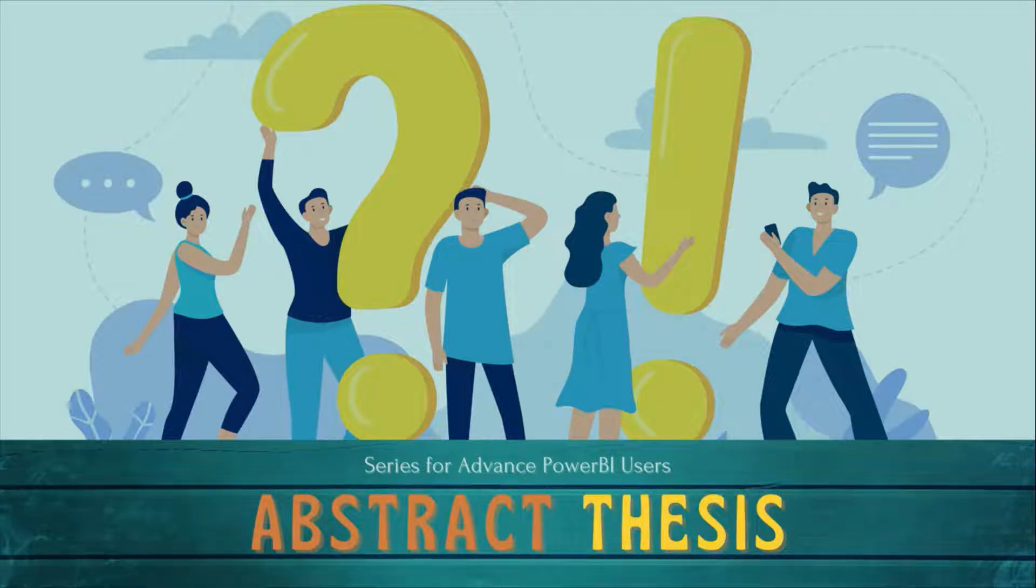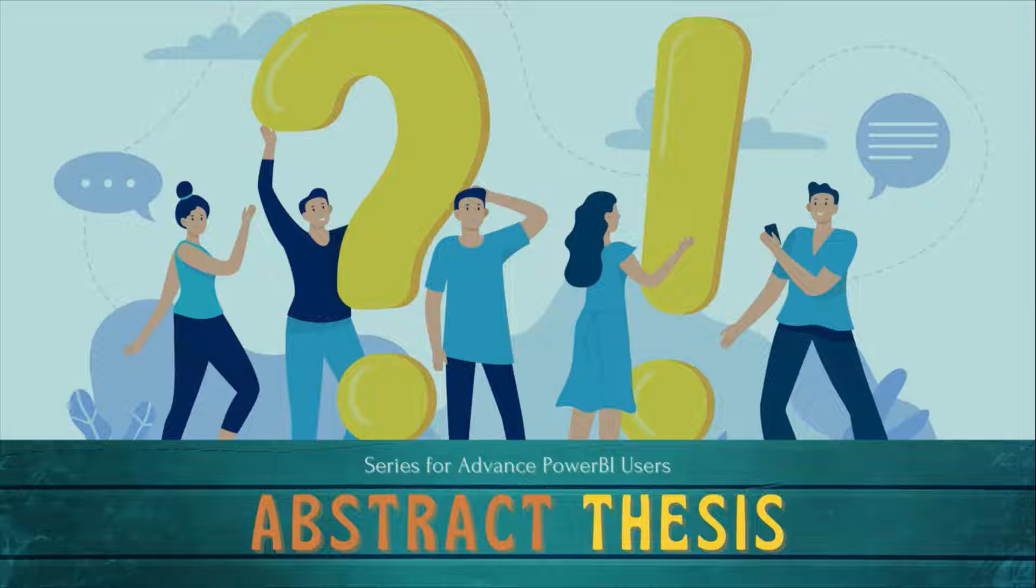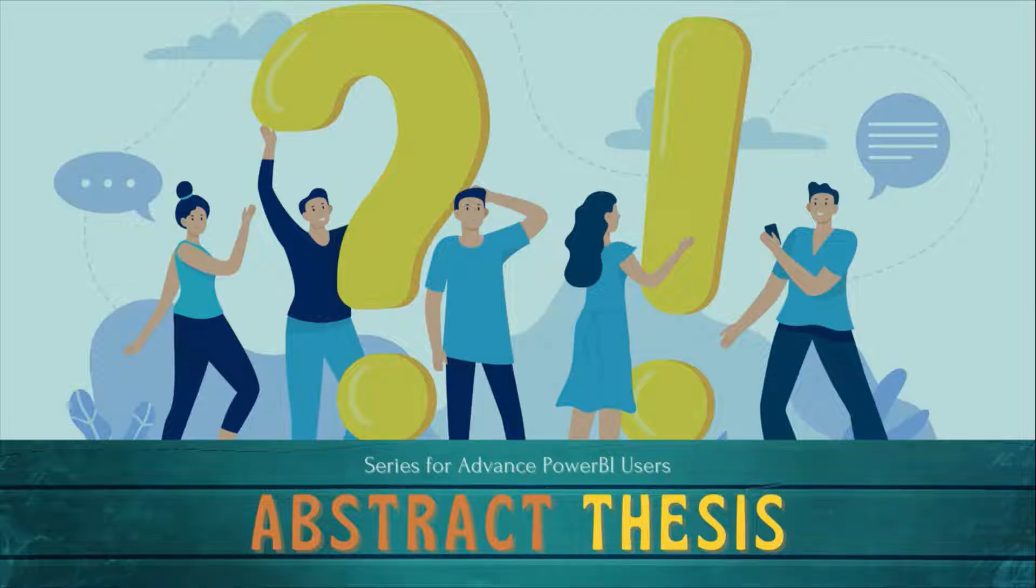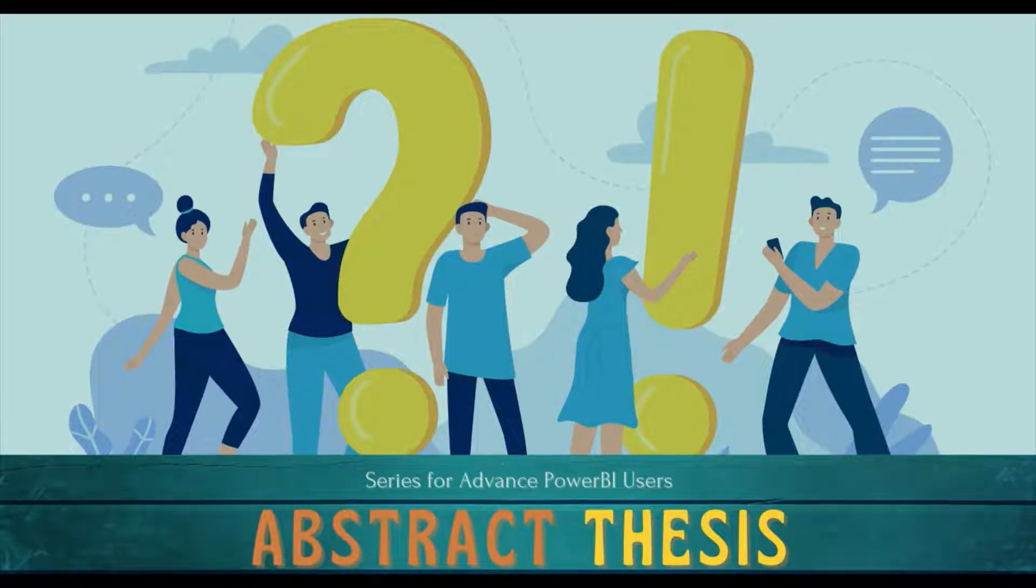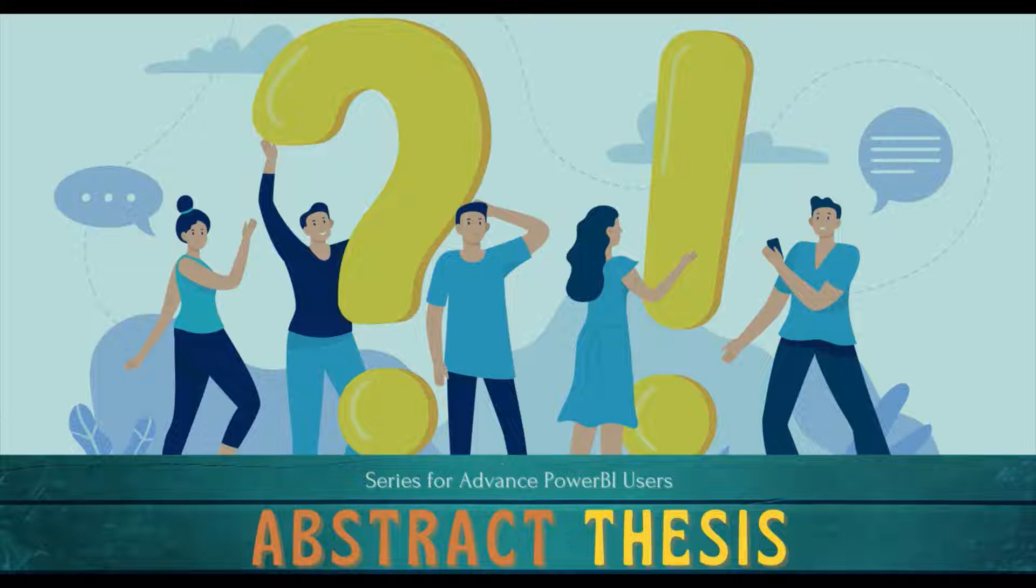Welcome to another episode of Abstract Thesis series. In this series we are digging deep into Power BI concepts. If you have not subscribed, subscribe to our channel and press the bell icon so that you can get notifications for our new videos.